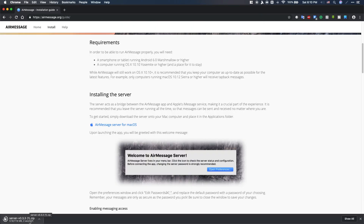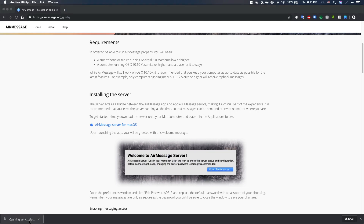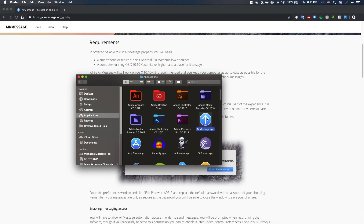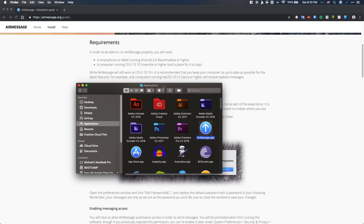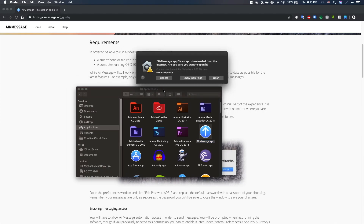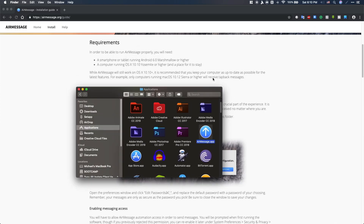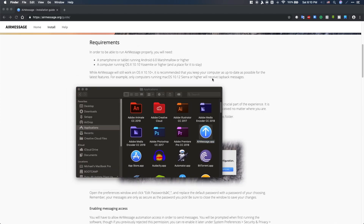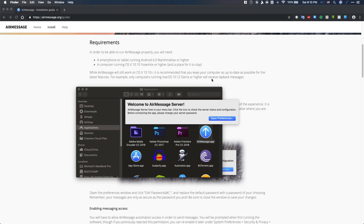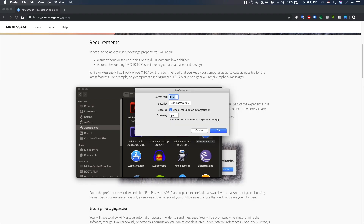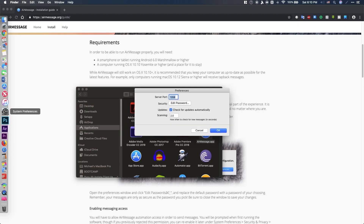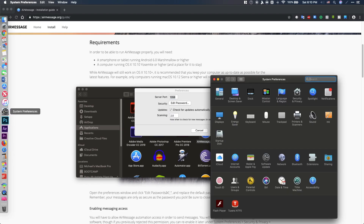So now on your Mac, go ahead and download AirMessage and set it up like any normal application. However, once you have installed it, if you try to open it, macOS may not open because it says that it's from an unidentified developer, but you can get around that and simply go to the General tab in Security and Privacy, and click Open Anyway.